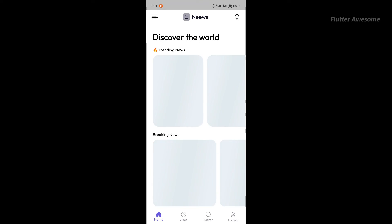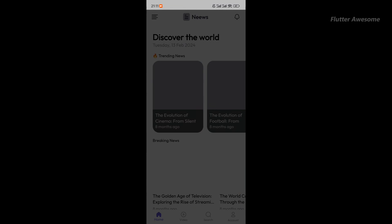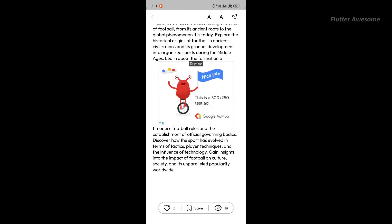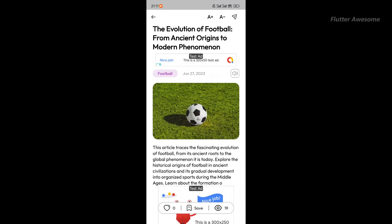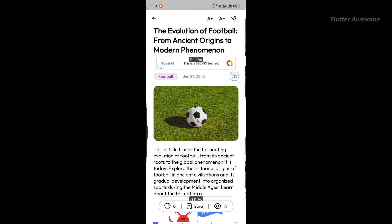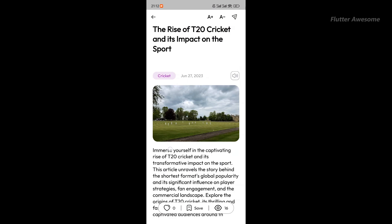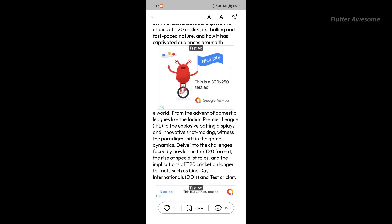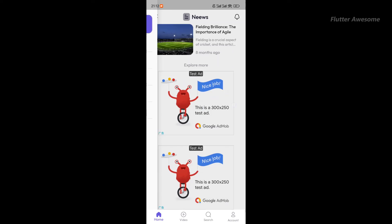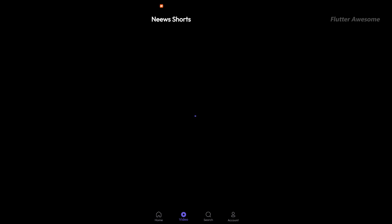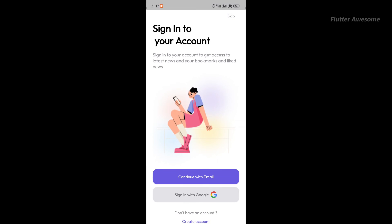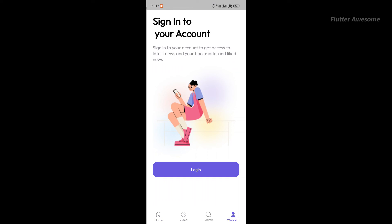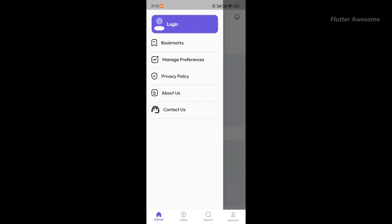The Neuse Flutter news app is a comprehensive solution for Android and iOS platforms, designed to deliver news content efficiently and effectively. It serves as both a news app and a blogging platform, providing users with a seamless experience for accessing and consuming news articles.